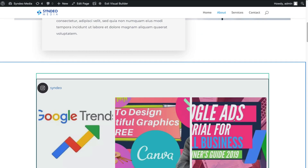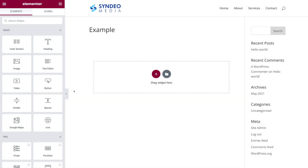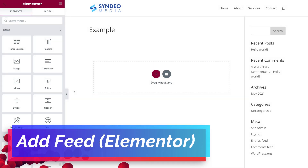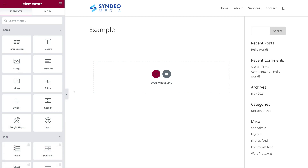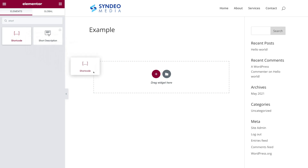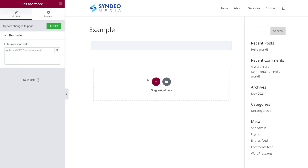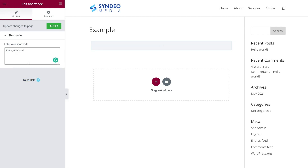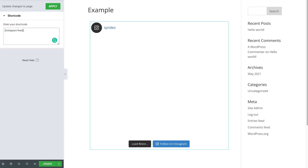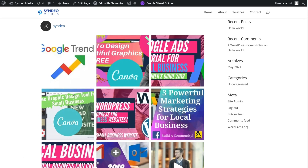Now I'm going to show how you do this same process with Elementor. Go ahead and enable the Elementor page builder. Adding your Instagram feed is very similar to the Gutenberg editor — navigate over to the left-hand side, search for Shortcode, locate it, and simply drag the shortcode where you want it on your page. Navigate to Enter Your Shortcode, right-click, and paste in your shortcode. Then click Update. And just like that, you can see our Instagram feed displayed on the page.